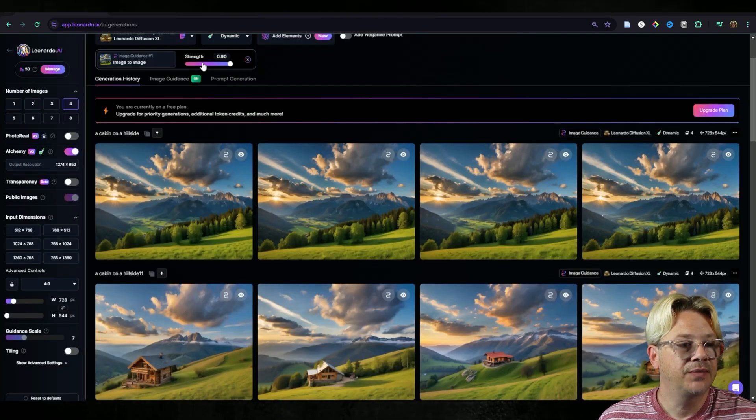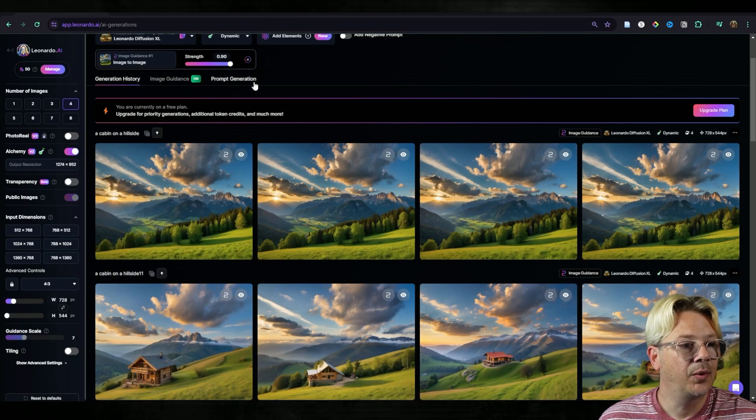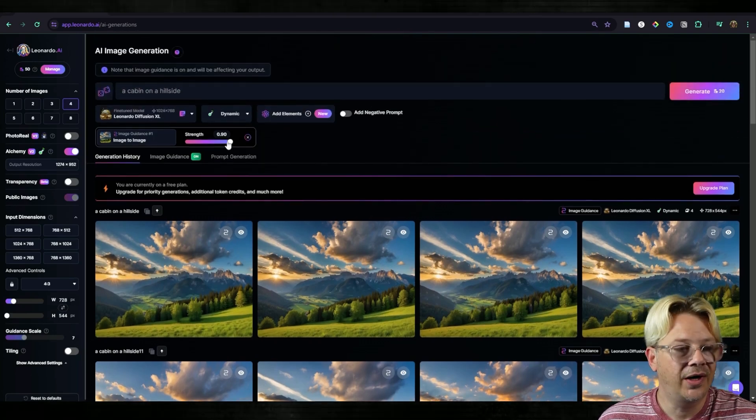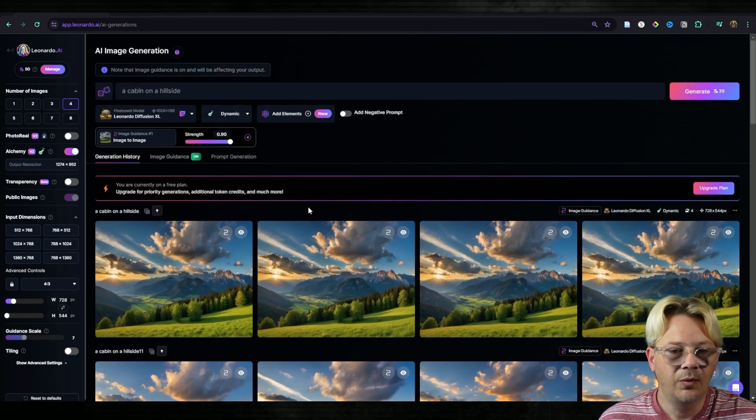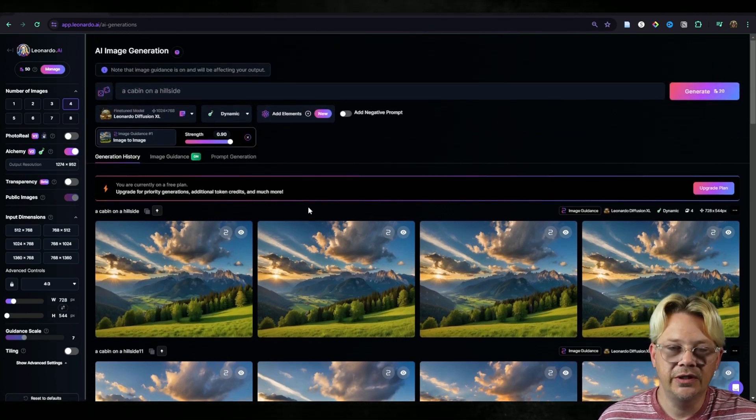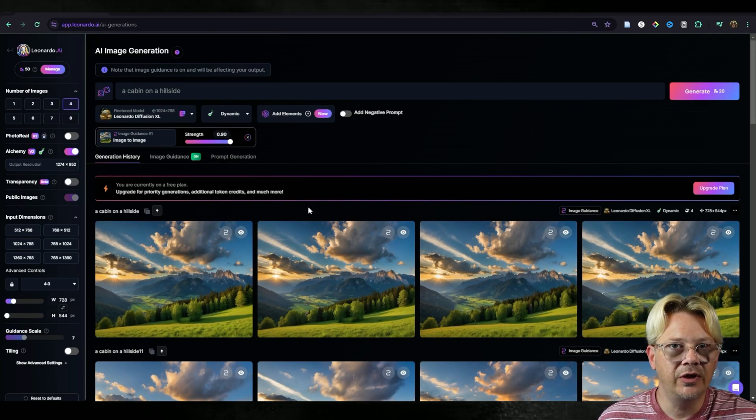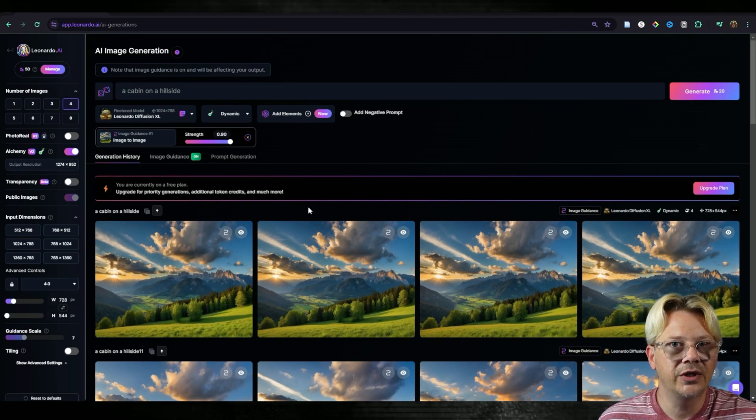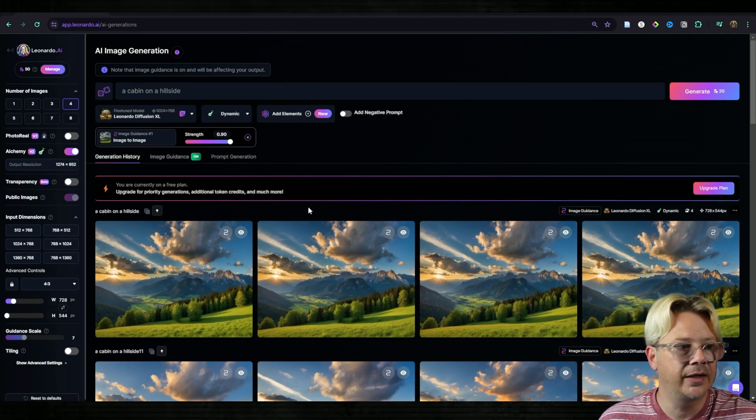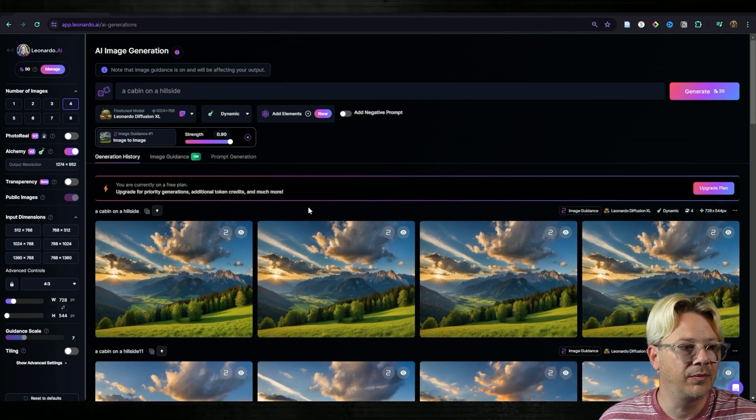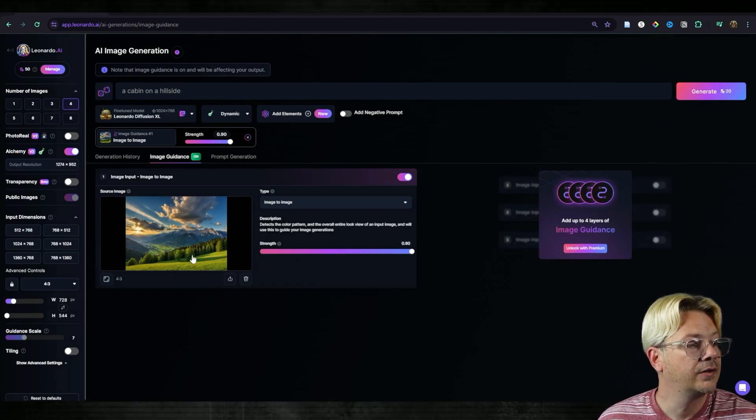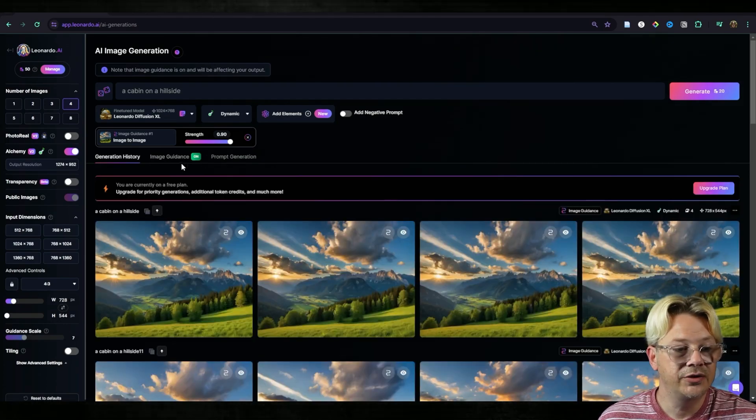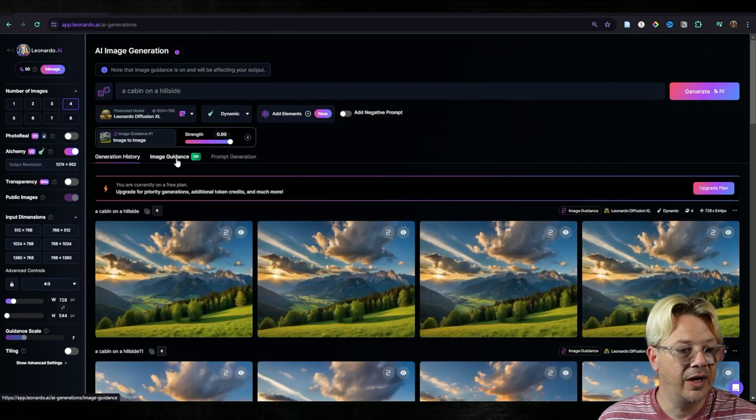That's because by setting this at 0.9, the highest possible strength we can, we told it to adhere extremely closely to the original image that we provided it, the source image. This fella right here.